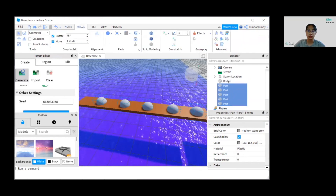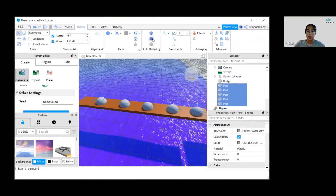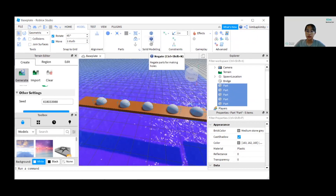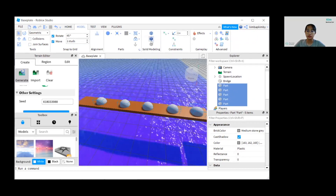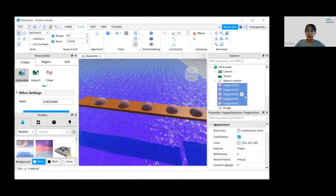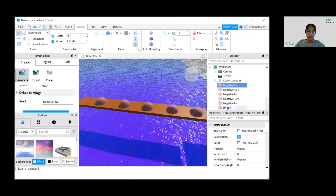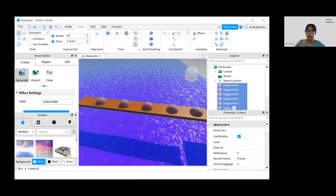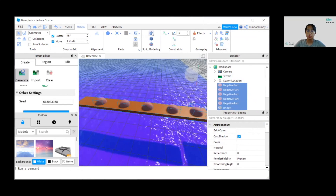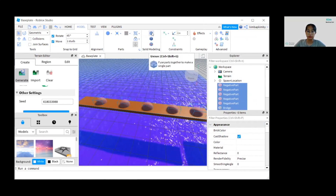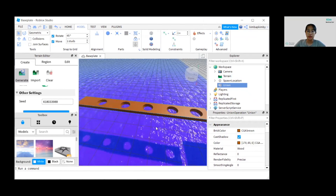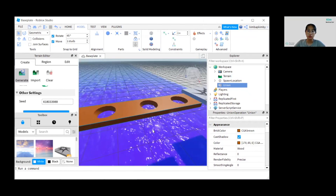Then let's go to Model. Do you see Solid Modeling? Click Negate to make them negative parts. Now hold Shift again on the negative parts, then press Bridge to select everything including the bridge. After that, press Union, which will create holes — now it's creating holes.